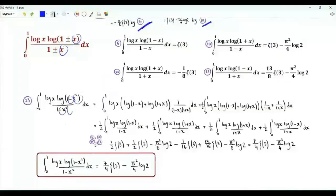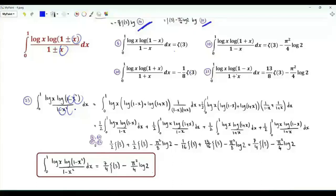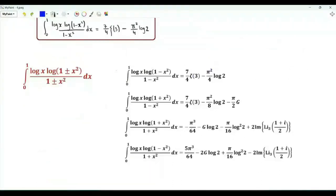Combining all four integrals (with ±x and ±x² variants), and using x² substitution for the squared versions, we recover ∫₀¹ log(x)·log(1−x²)/(1−x²) dx — the minus-minus case — confirming the result previously obtained using derivatives of the zeta function. The computation is complete.